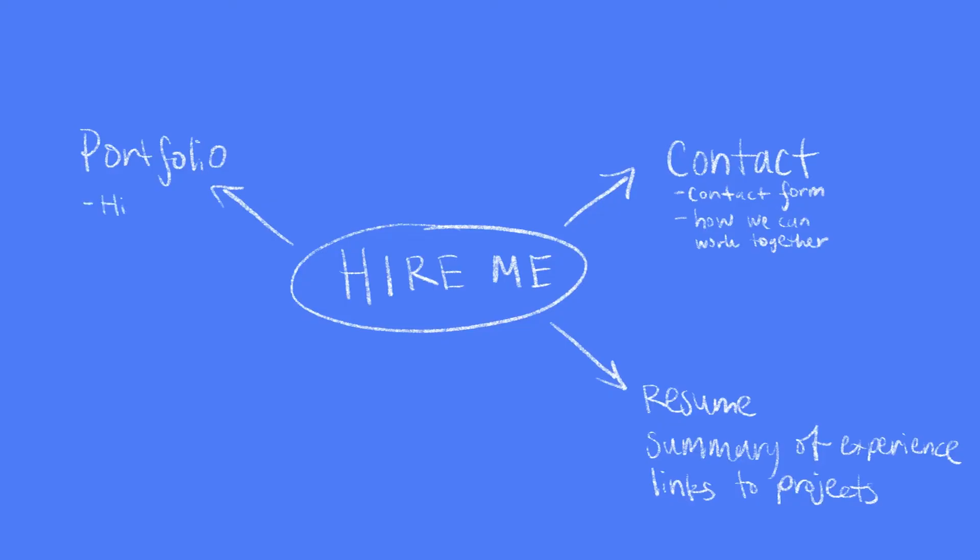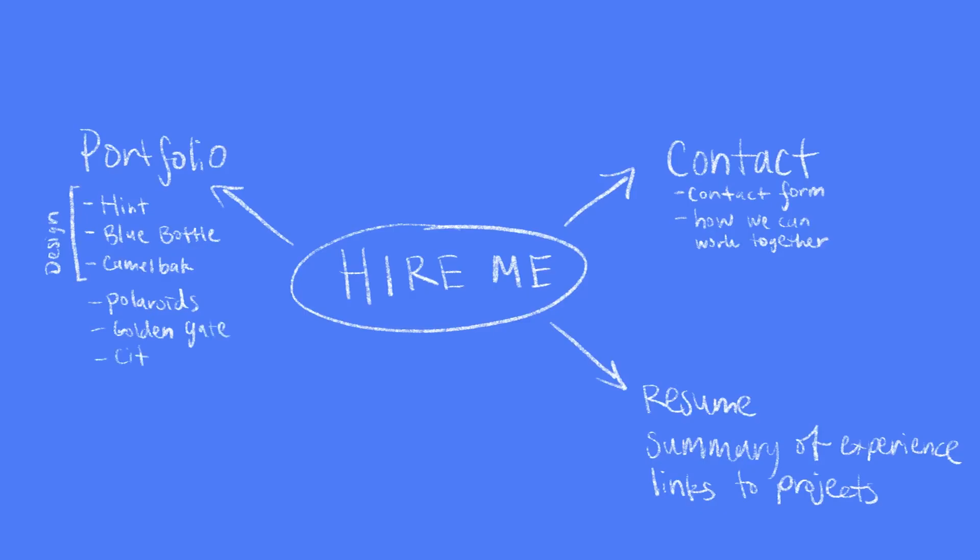For the portfolio section, I already know that I'll want to include case studies or photos of work from the last three companies I've worked with, and this will make up the design section of my portfolio, but I also want to include some photography as well.